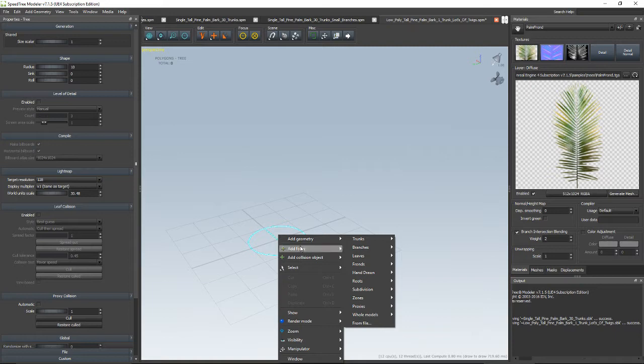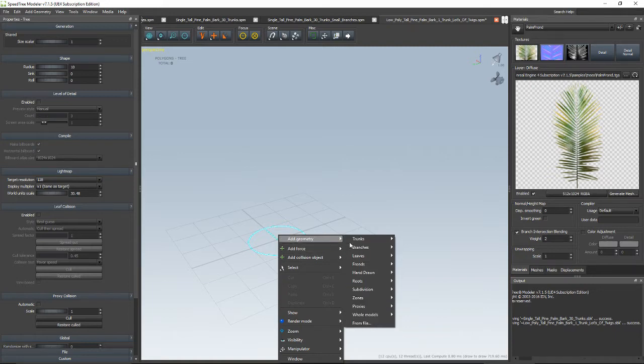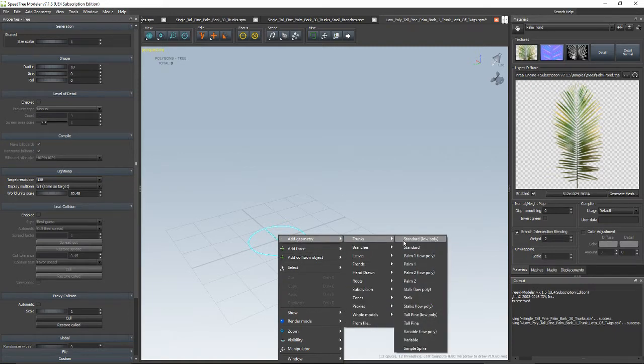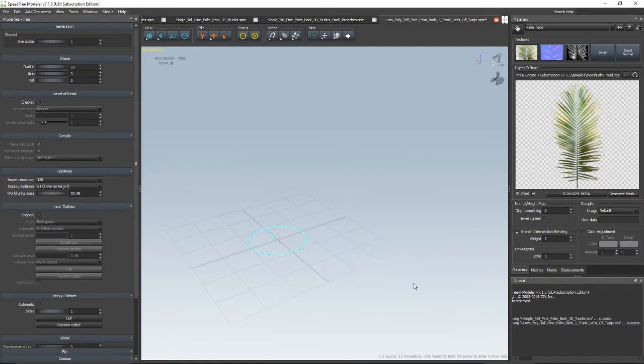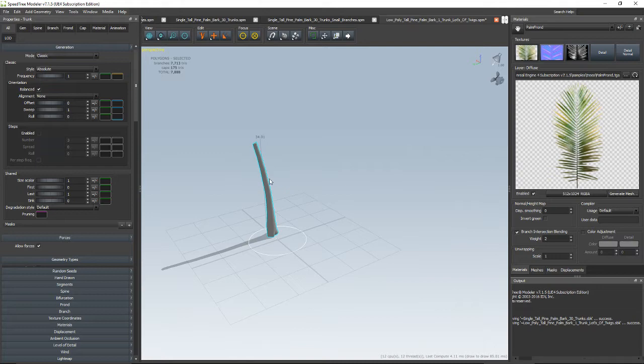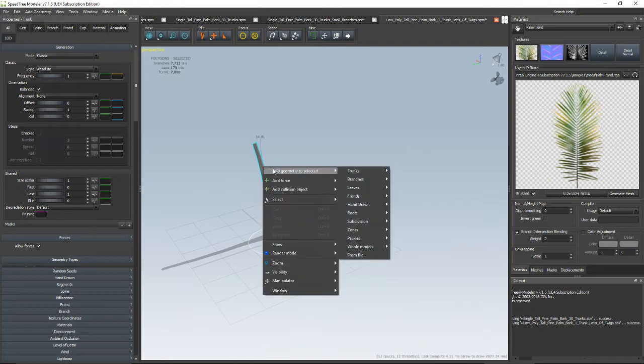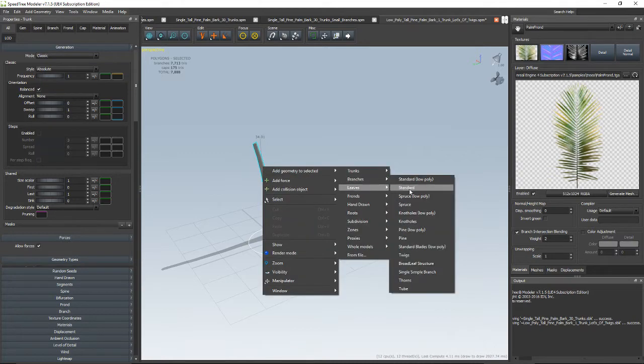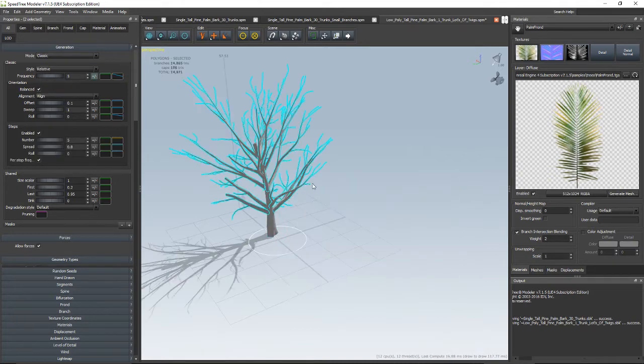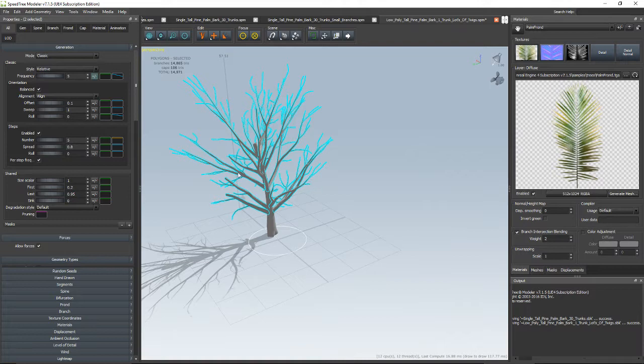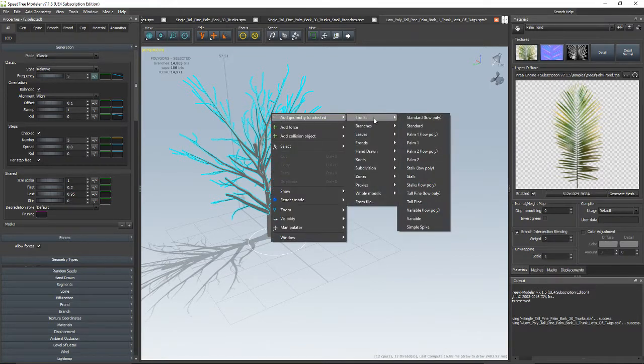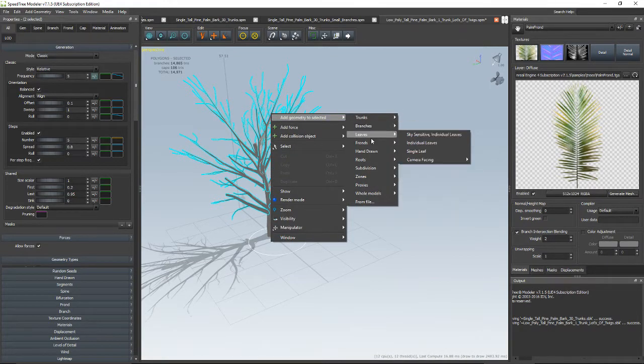Right-click, add geometry trunks, Palm 2. Okay, that looks nice. Then right-click, add geometry branches, standard. Ooh, that's pretty. Okay, right-click, add geometry leaves.